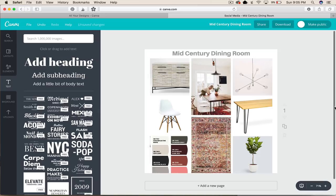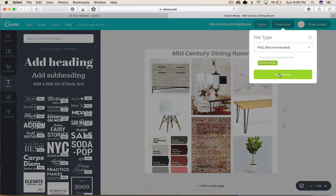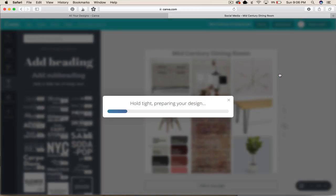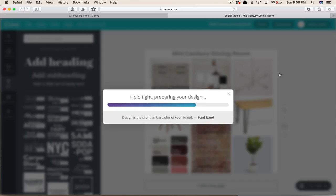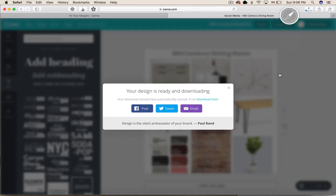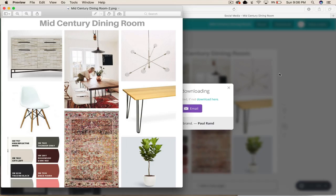And we made this mood board in less than five minutes. Then you just go download and it saves it to your computer and you have yourself a mood board that you can keep forever and ever. It's downloading... downloading... and there it is, good job.